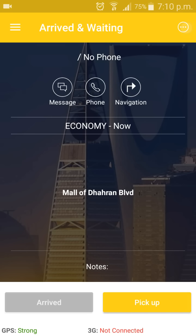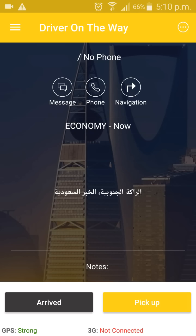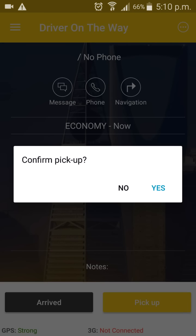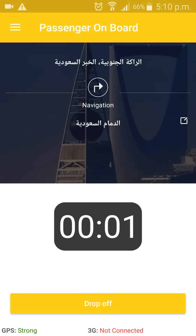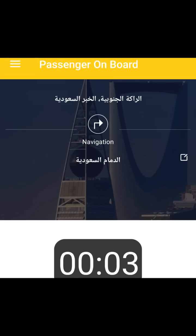If you have picked up the customer, press 'Pick Up' and it will show a confirmation box. You can press 'No' or press 'Yes' to confirm that you have picked up the customer. If the customer set a destination before creating the request, you can go to navigation and navigate to the destination.